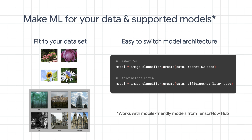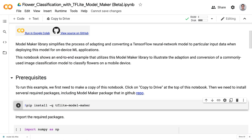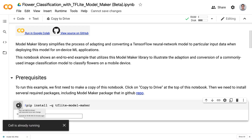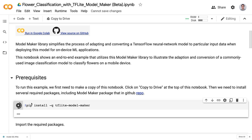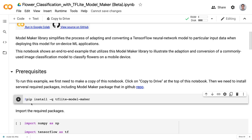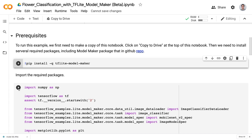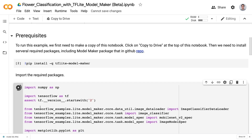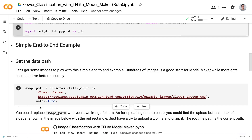Now let's switch to the demo, and I'll show you how to train our flower classifier with Model Maker. We will use Google Colab to train our flower classification model. We'll start by installing Model Maker, and then we import the necessary classes. Next, we'll download our flower dataset from TensorFlow.